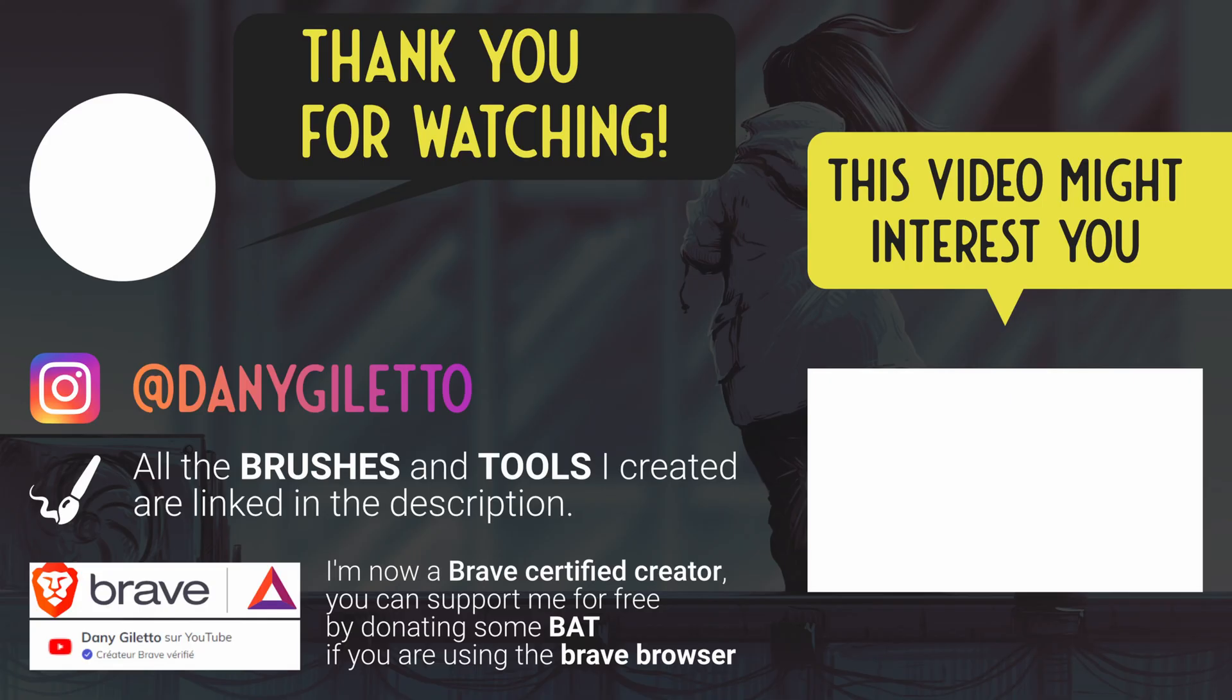I hope this tutorial was useful for you, please remember to drop a like and subscribe, this really helps the channel, as well as a comment. Thank you all for watching, and I'll see you in the next tutorial. Bye everyone!